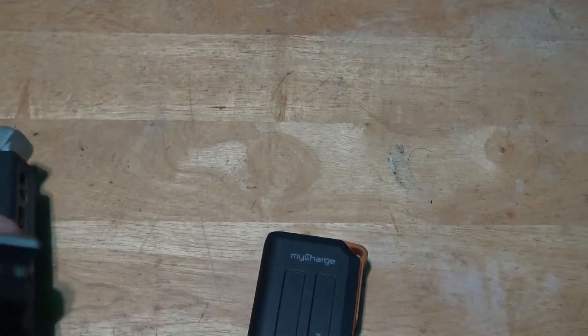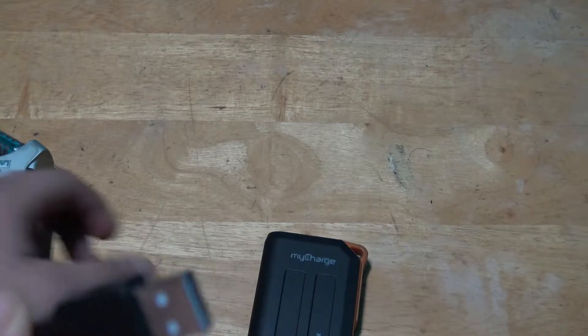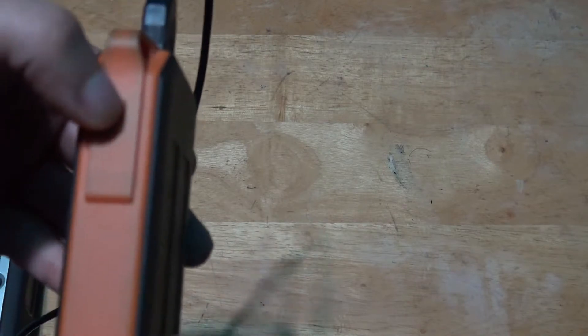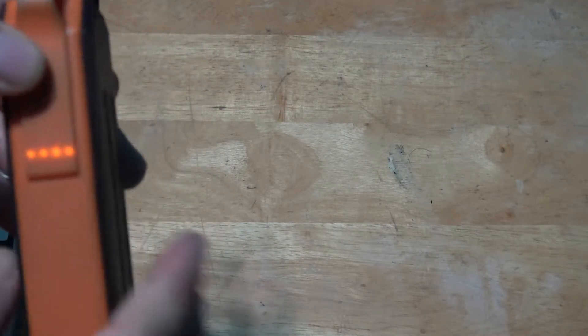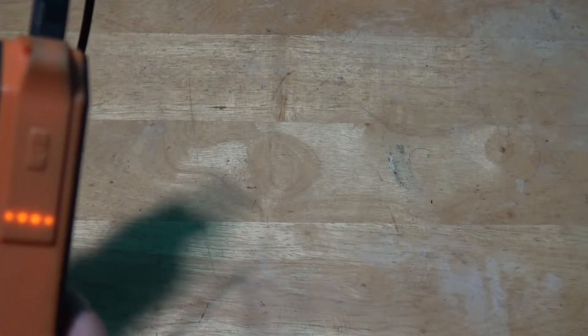Now plug the USB end into your portable charger. And now turn your portable charger on. And turn your Zoom H4n on as well.